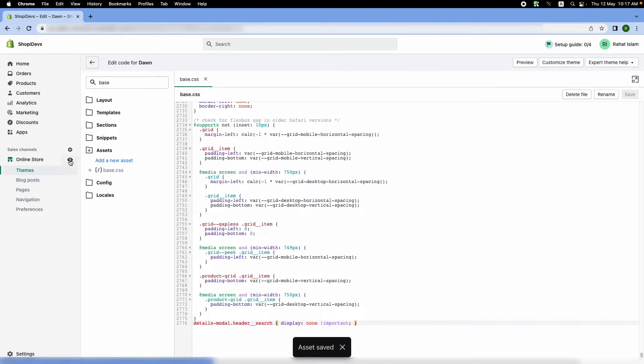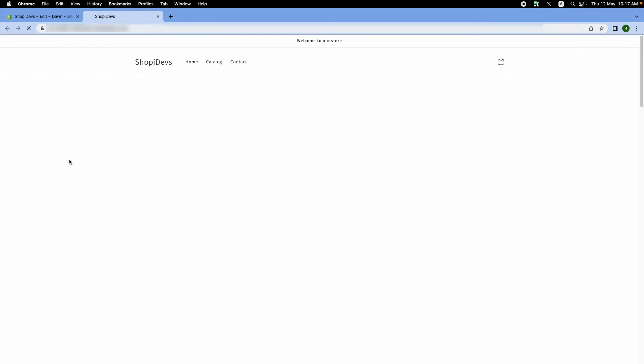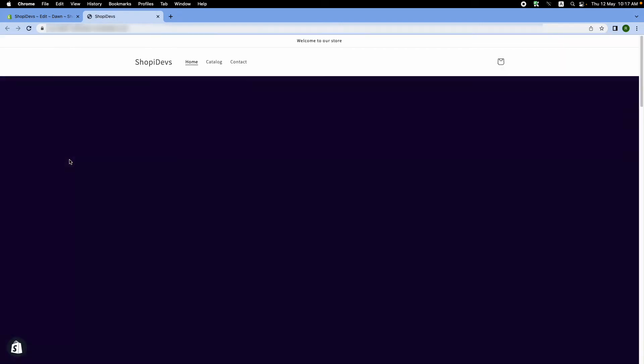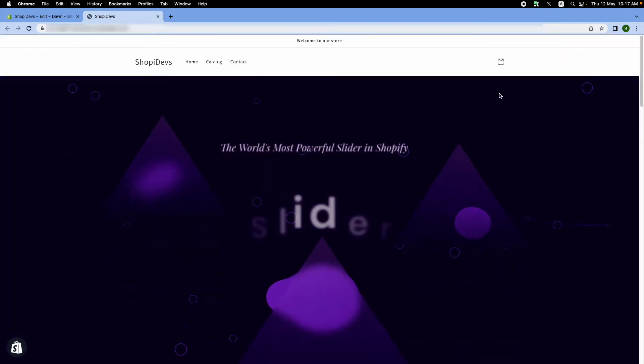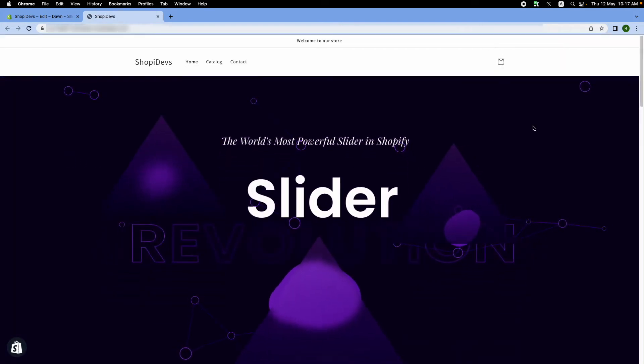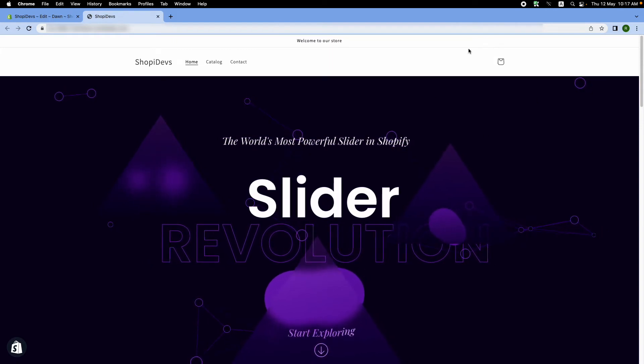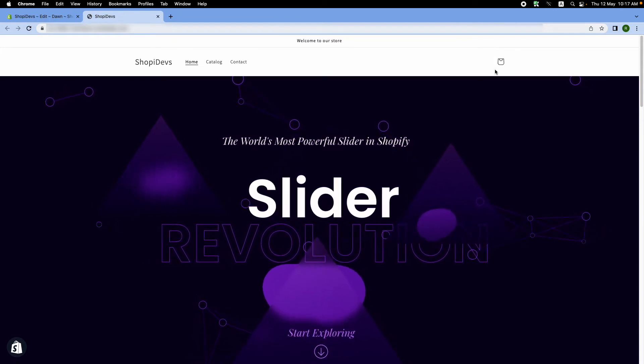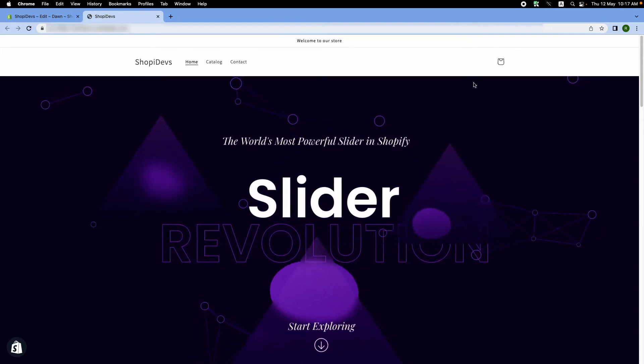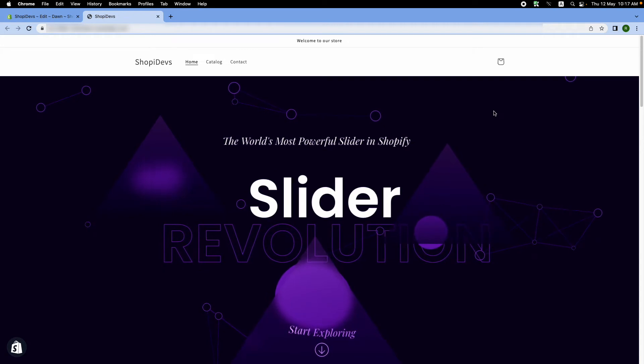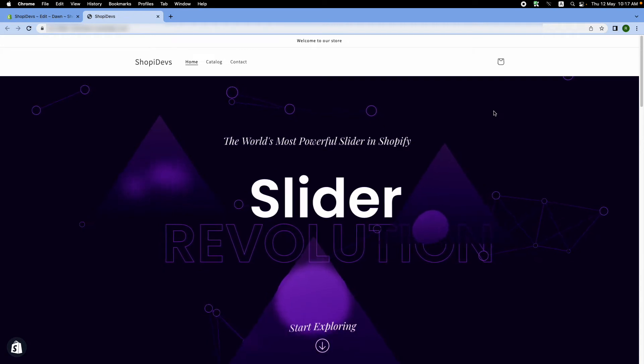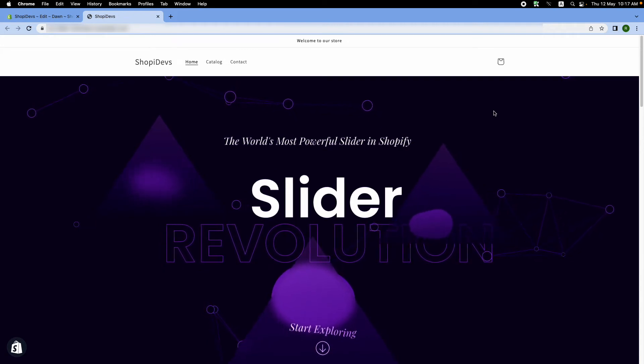Now let's check the front end of our store. As you can see, the button is gone, so that means our method worked. Let's see the second method of removing the search icon. If the first one is not working for you